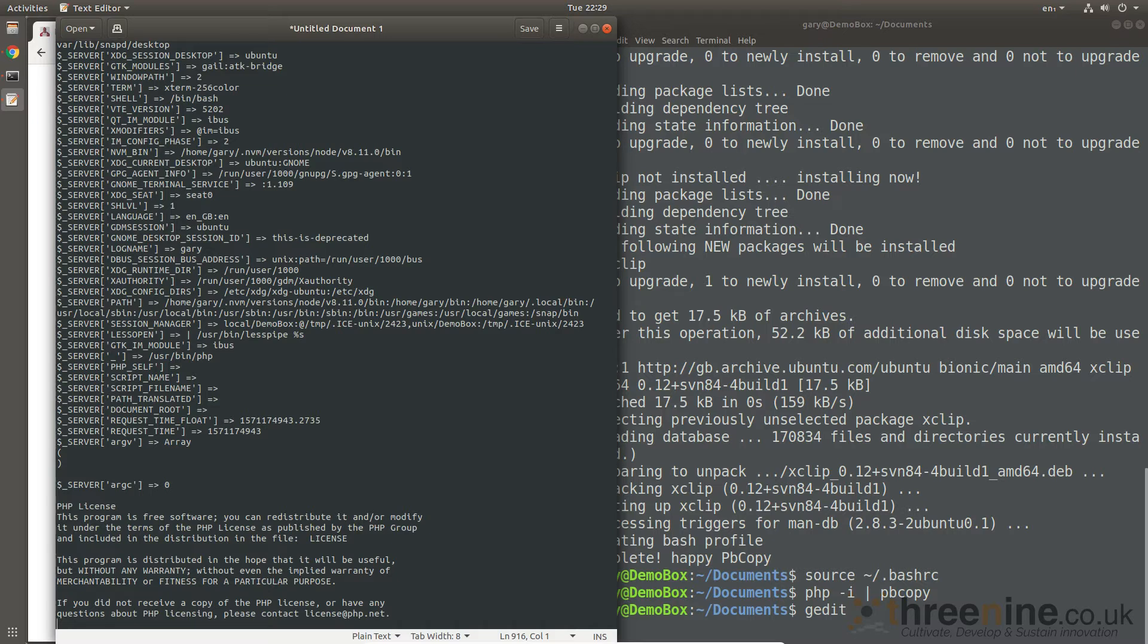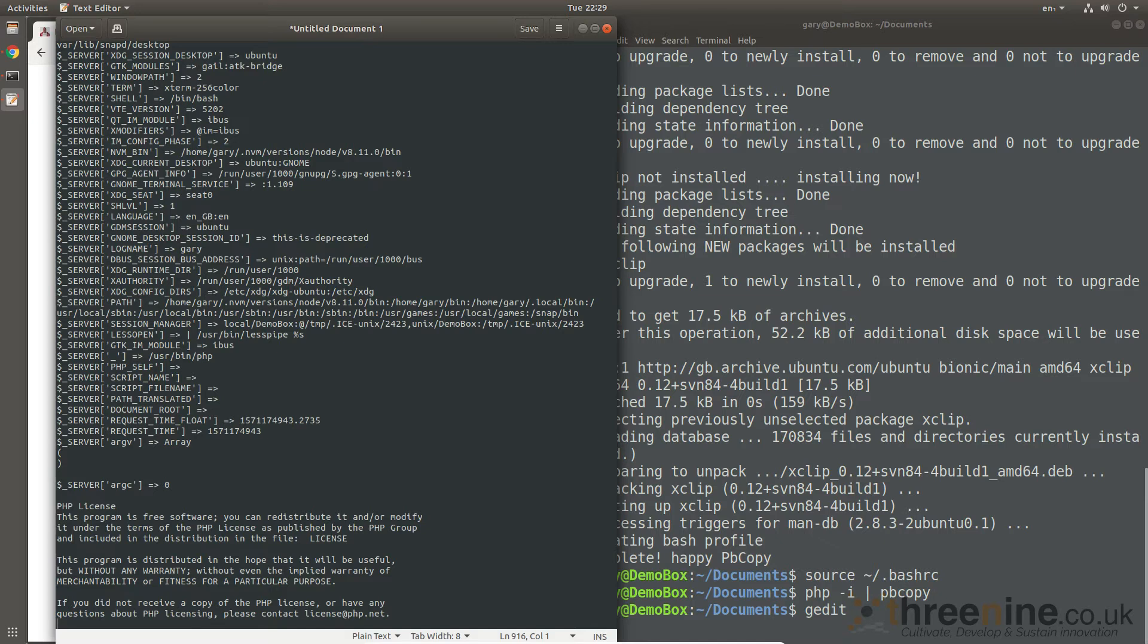You watched me go through it. So in the first instance, I manually went and edited my bash profile. Well, I manually installed xclip, manually edited my bash profile, and then it was there. Then you saw me uninstall it, remove it, and remove the aliases I created. Then you saw me run my pbcopy.sh script.